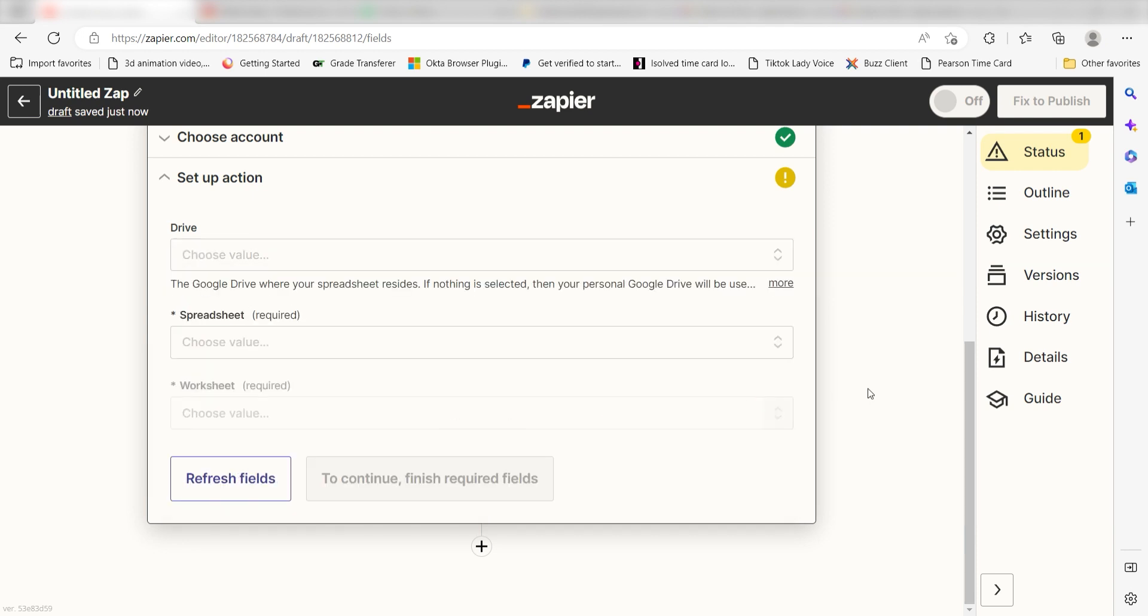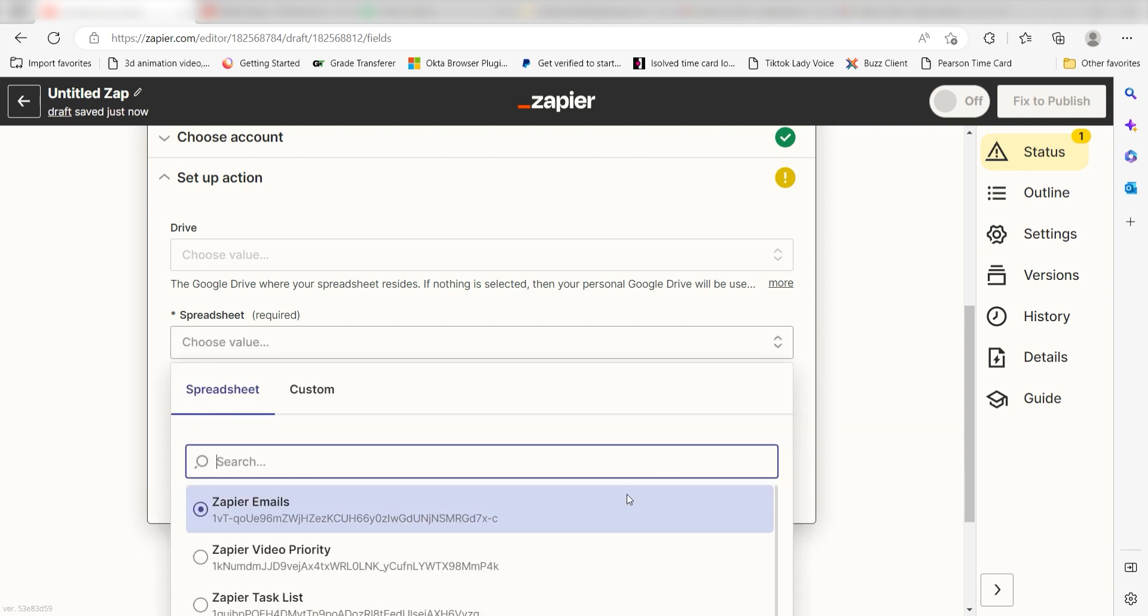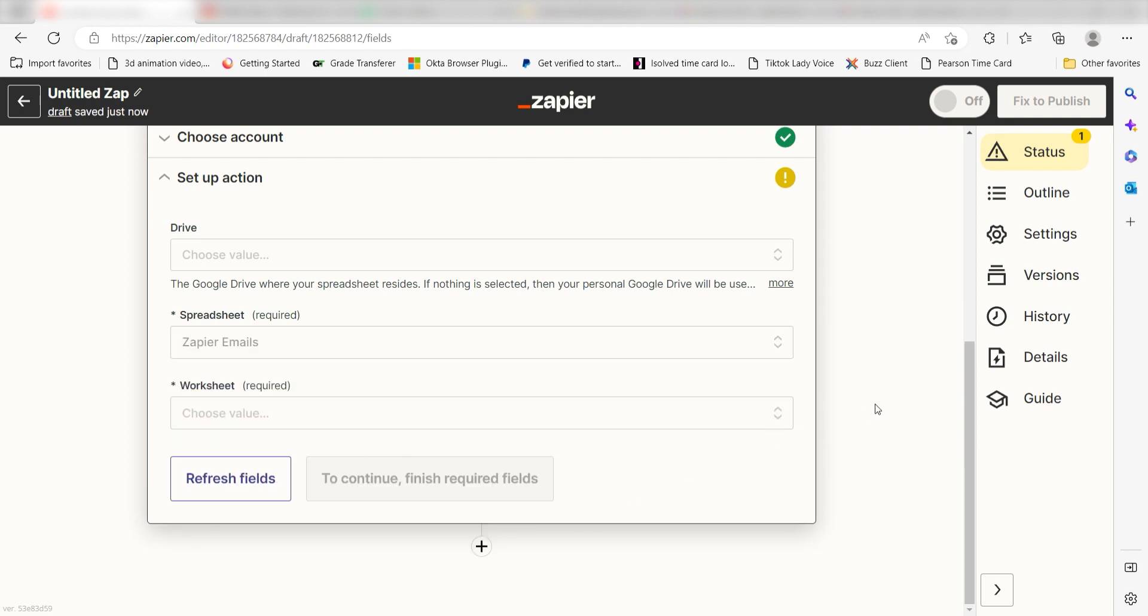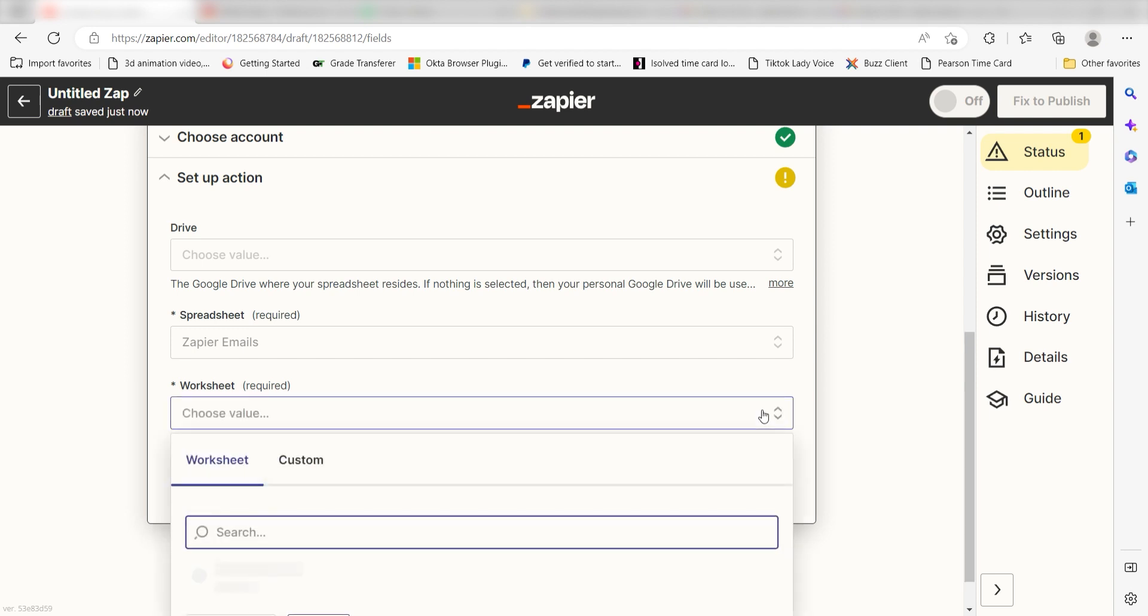Next, for the spreadsheet, click the spreadsheet you want your data to appear on. I'm going to click Zapier Emails. Under Worksheet, click the worksheet you want your database creations to be uploaded to. I'll click Sheet 1.